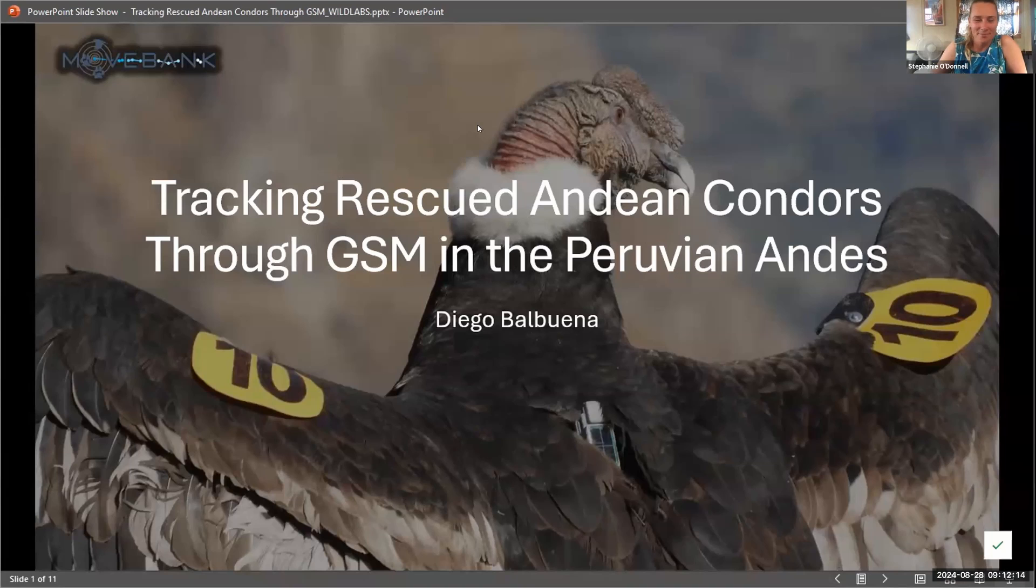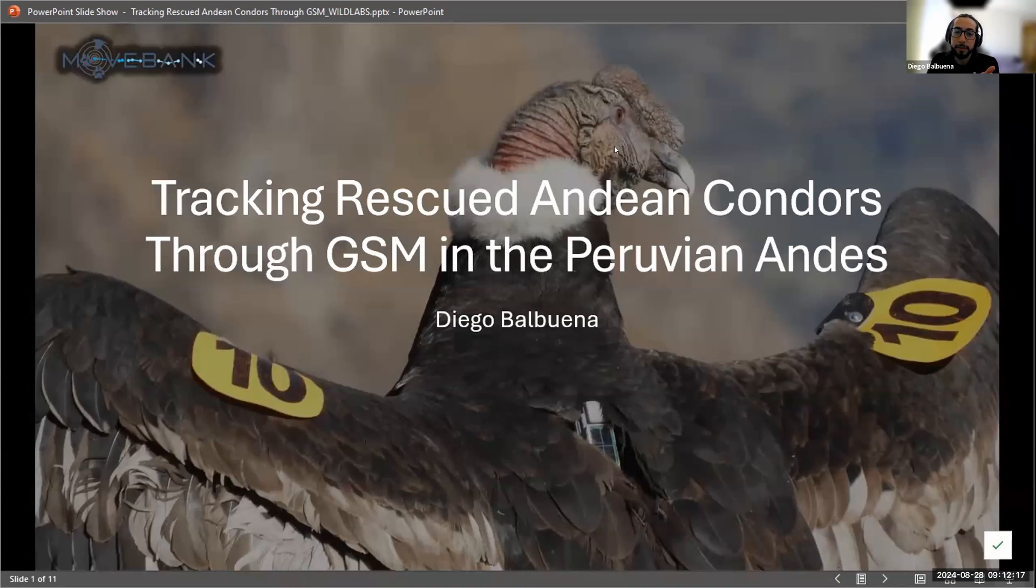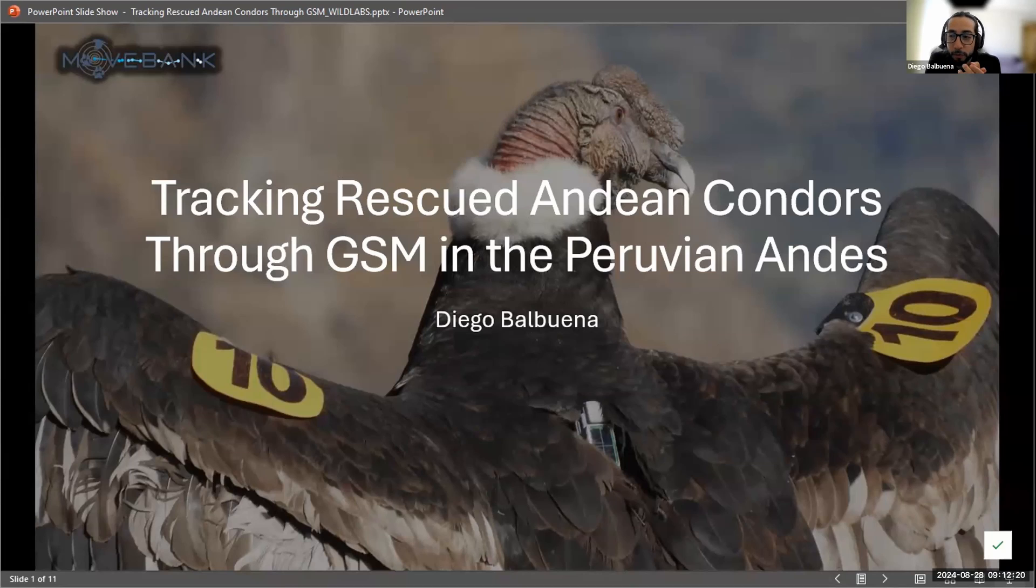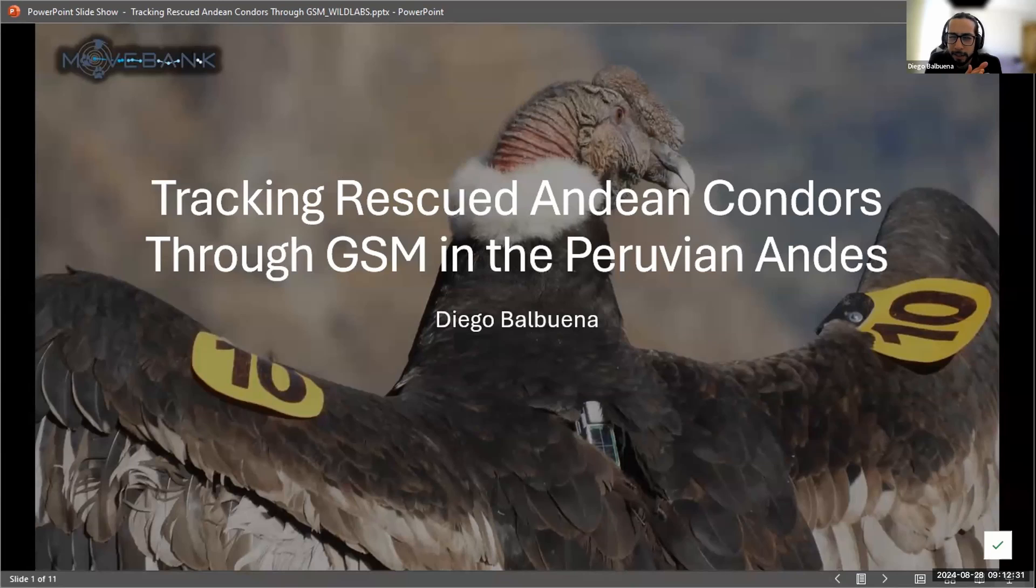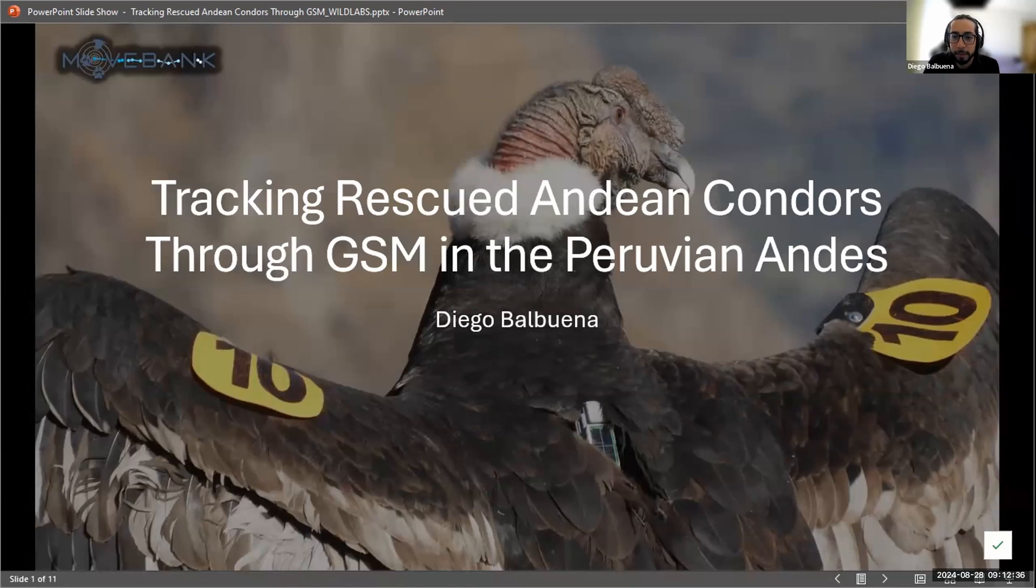Diego, you're going to pop up next, and we're going to go in flight with the Andean Condor. My name is Diego. I'm from Peru, and I work with the Movebank project. If you work with animal tracking, you probably use Movebank. It's a repository built by North Carolina State University and the Max Planck Institute of Animal Behavior.